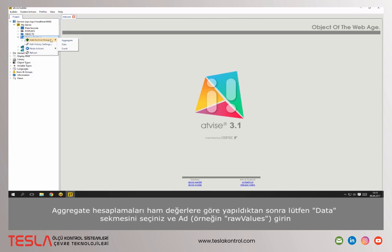As the calculation of aggregates is based on raw values, please choose data and select a name.